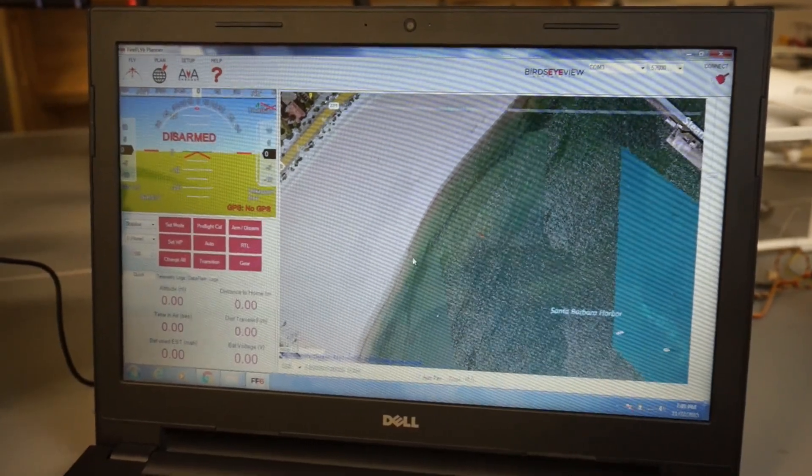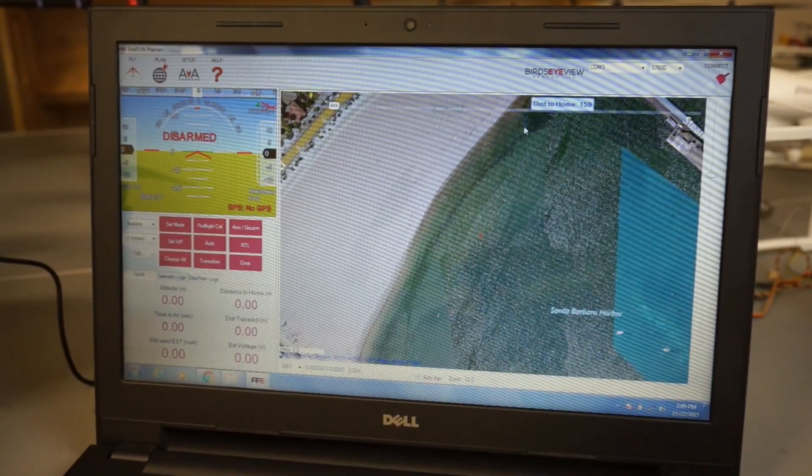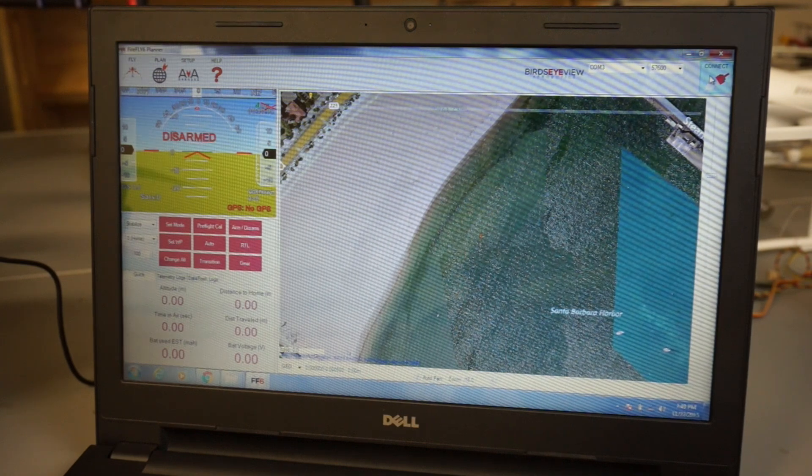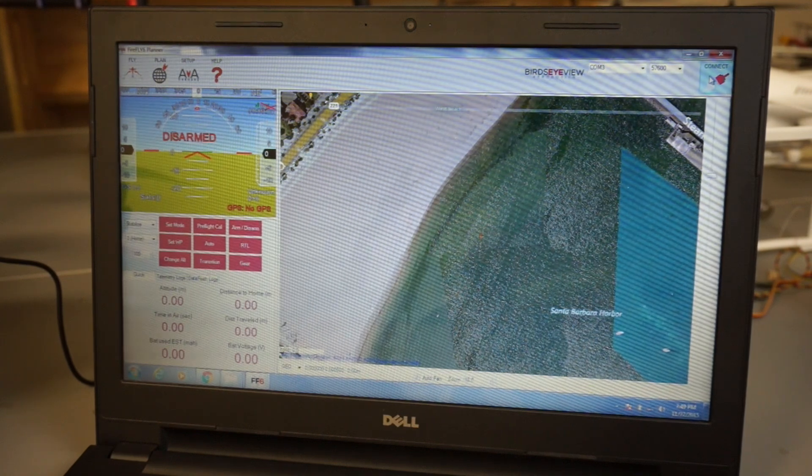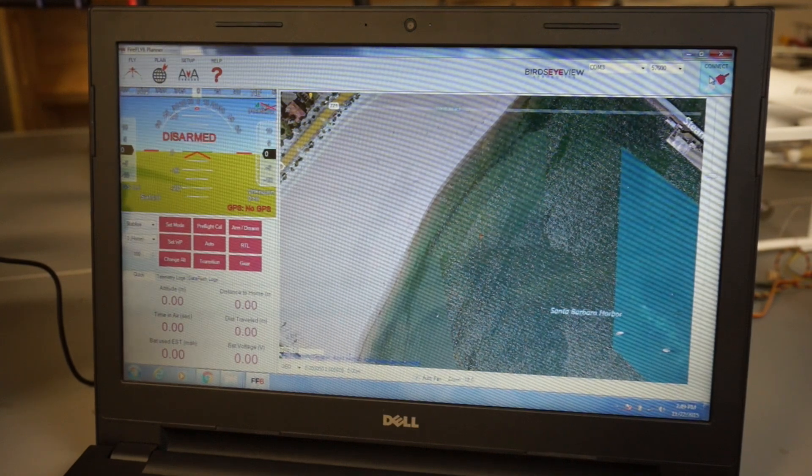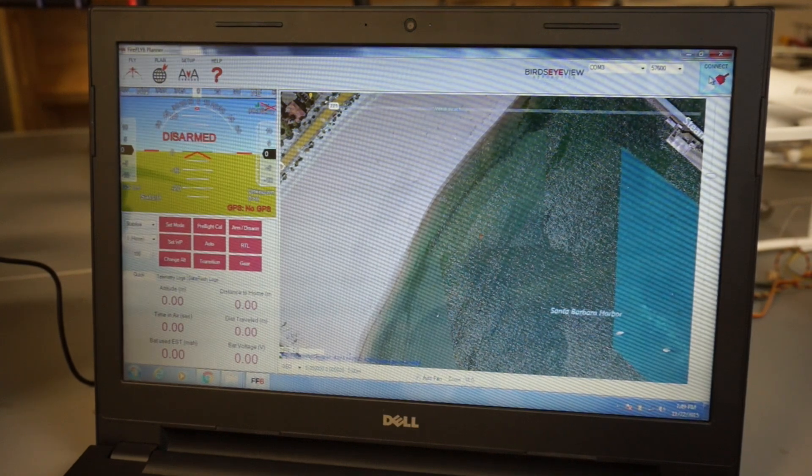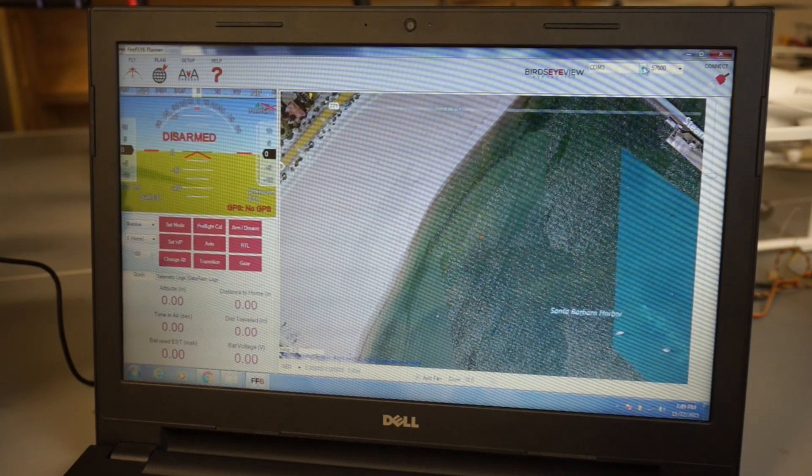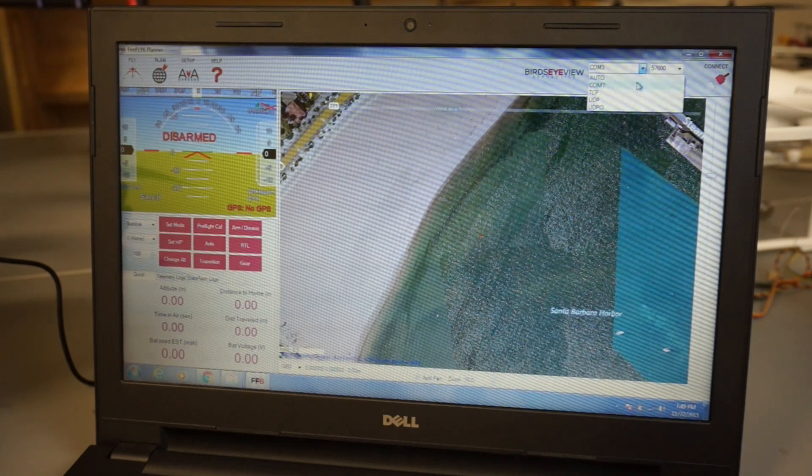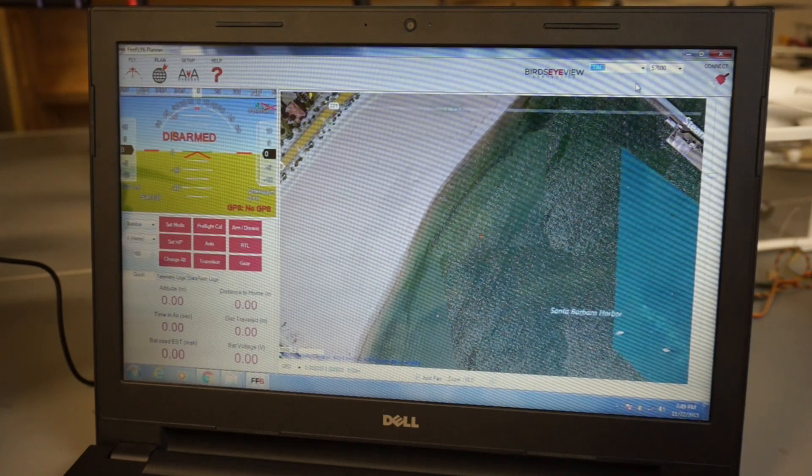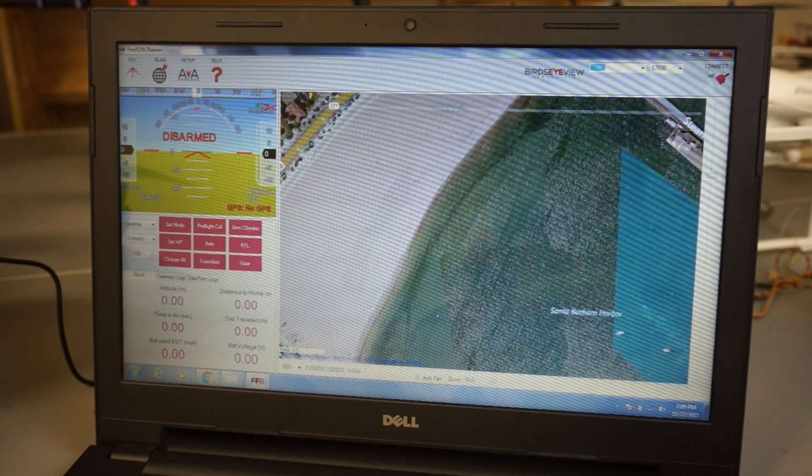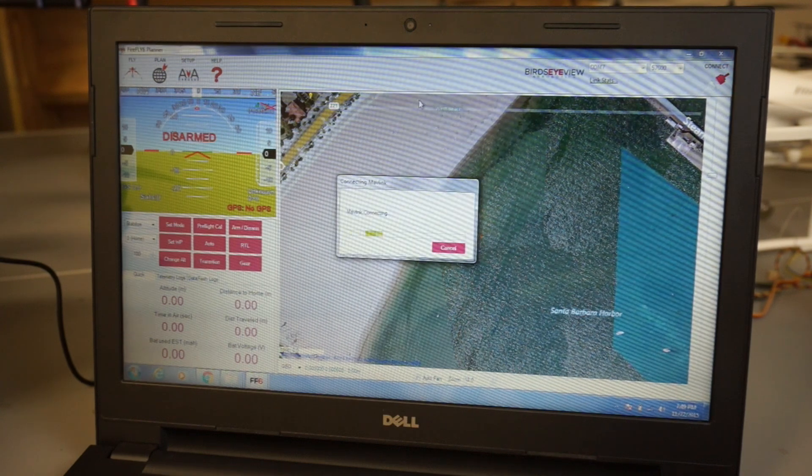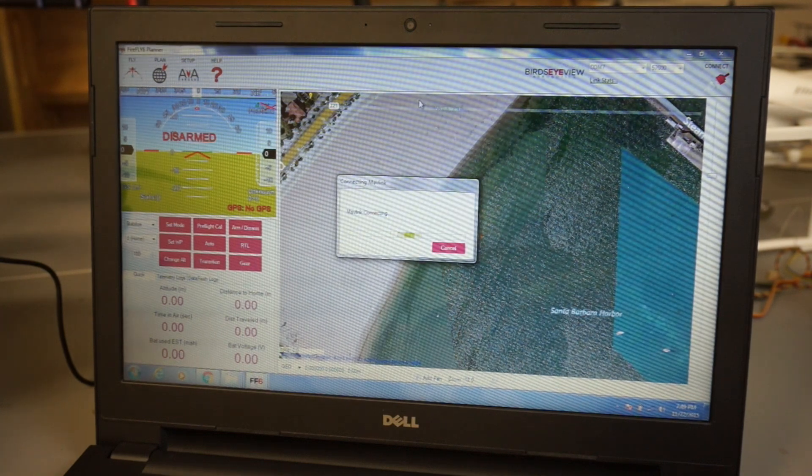Okay, so I have the Firefly 6 planner set up. Now this is a scaled down version of Mission Planner with additional features to support the Firefly 6. So I'm going to go ahead and connect.